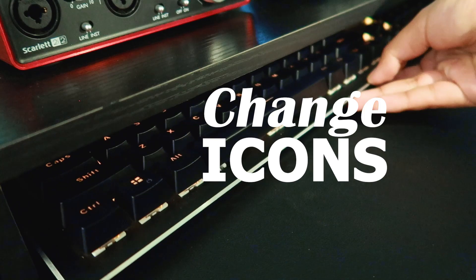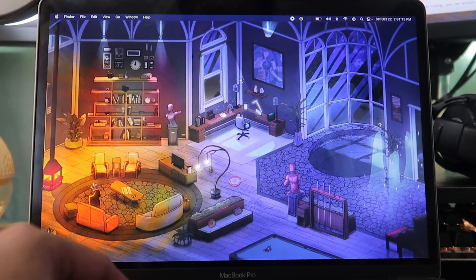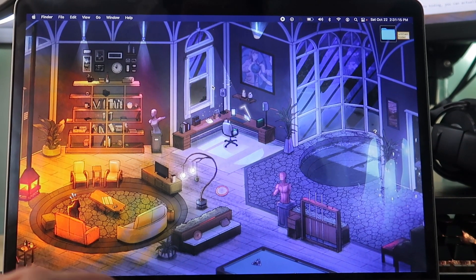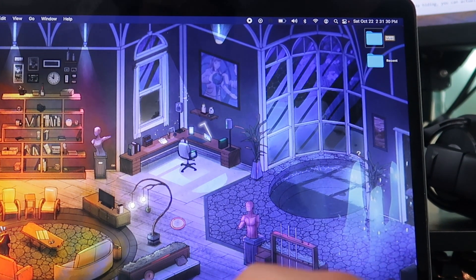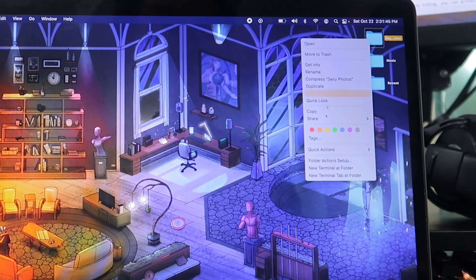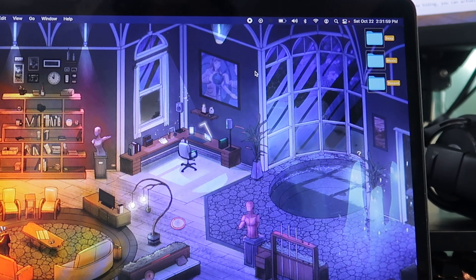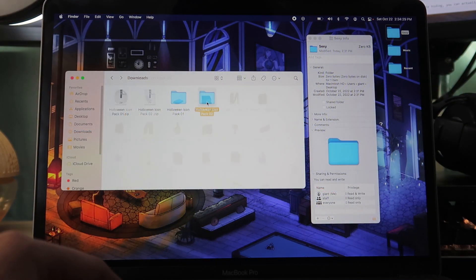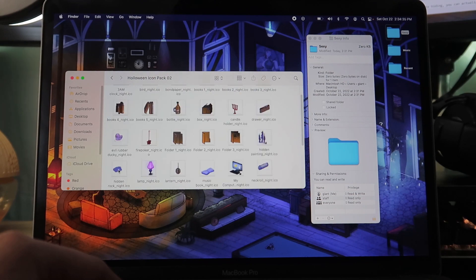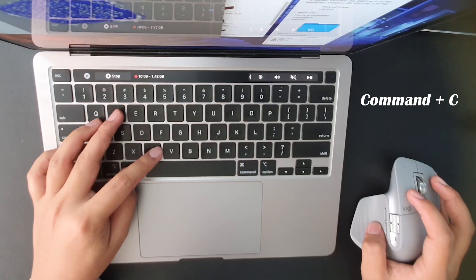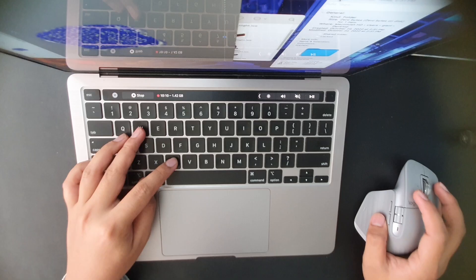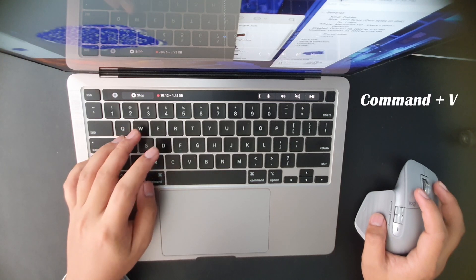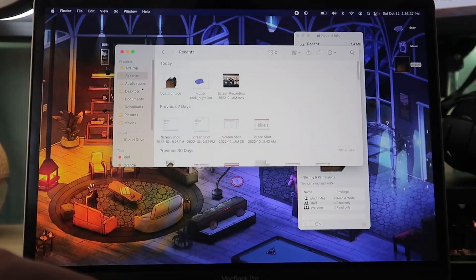Now, to change icons, you have to first create new folders. For this particular example, let's make a folder for recent files, a folder for your music or beats, and a folder to hide your private folders. To change your icons, right-click on the folder, then click Get Info. Now open the image you want, click on the icon, then press Command-C to copy, then click on the folder icon, and press Command-V to paste. Do the same for all the folders.